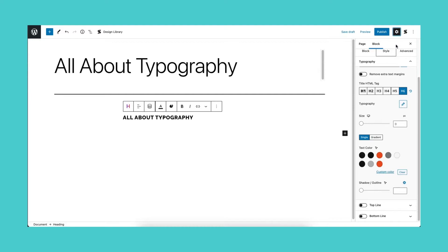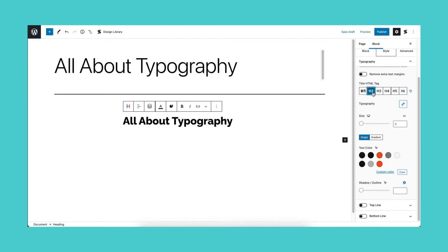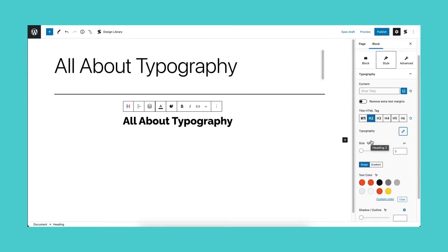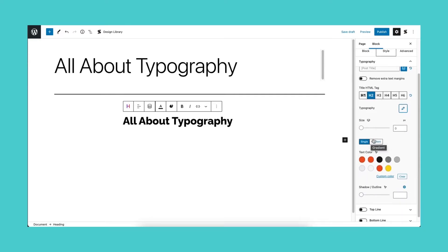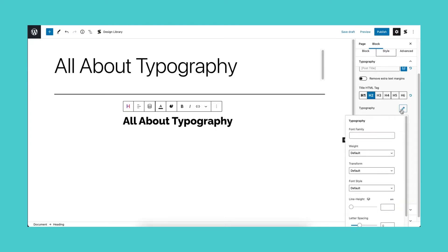Now let's talk about the typography options. If you click the pencil icon, a pop-up will appear that shows the different ways you can customize the font of the text.